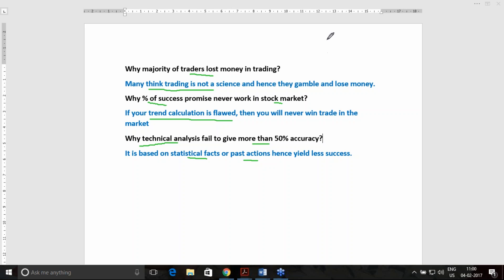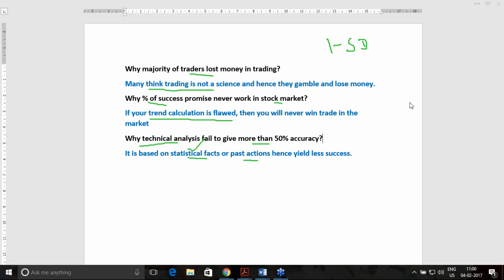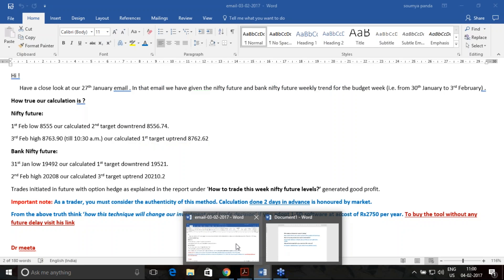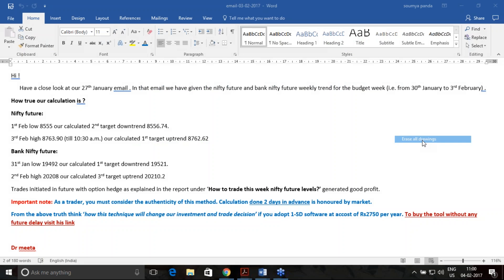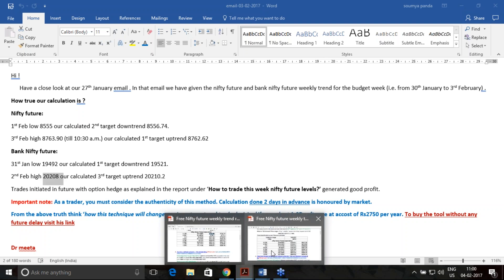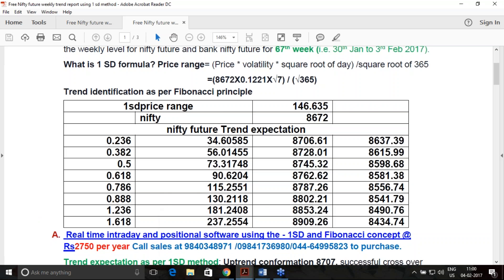The one standard deviation concept eliminates all these factors. It is a method that is never based on statistical facts. It is well scalable and well calculable. The proof of this method is right in front of you: for the past 69 weeks we have been giving you this trend forecast for Nifty and Bank Nifty futures.